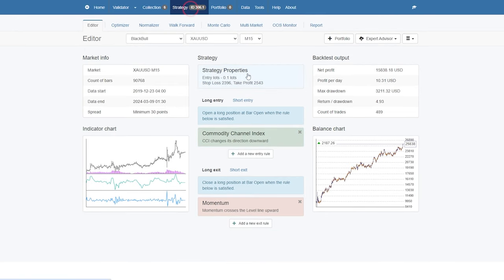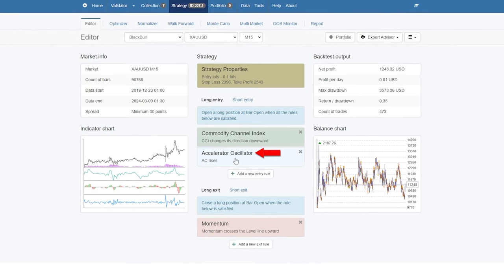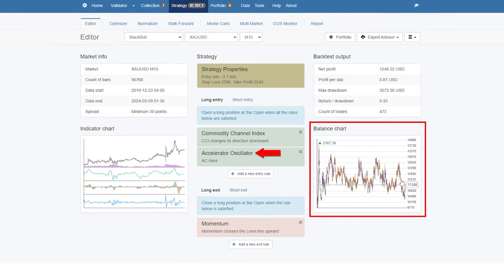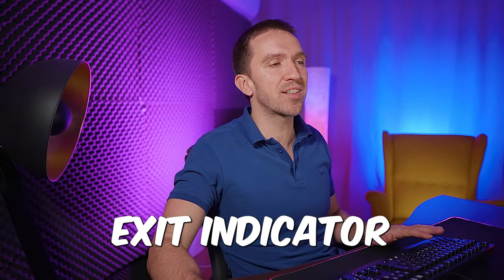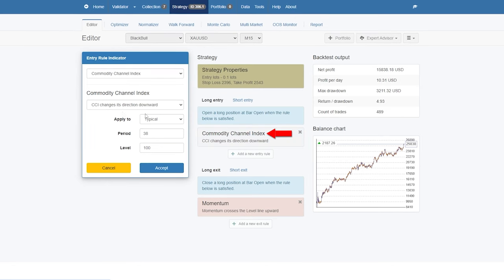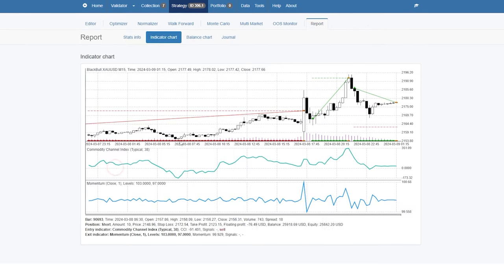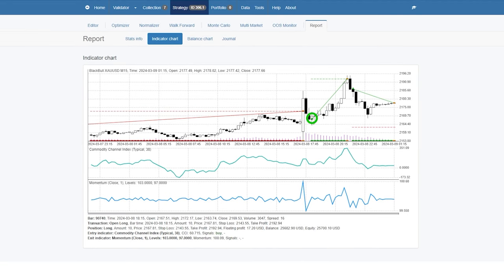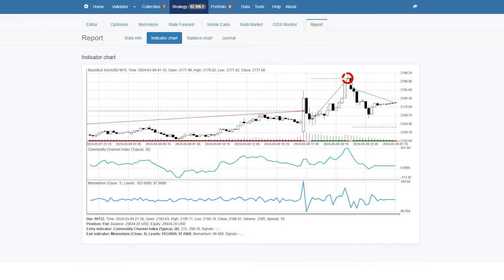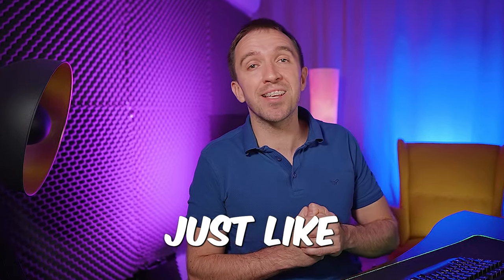From the strategy tab, you can build your strategy by adding different entry and exit conditions. For example, if I add the Accelerator Oscillator, you can see that this strategy became worse. This strategy is actually super simple — it uses just one entry indicator and one exit indicator. The entry is Commodity Channel Index and we need to see the CCI changing its direction downward in order to get into a long trade. If I click on the indicator chart, you will see that a short trade was closed and then a long trade was opened. Once the CCI changed its direction, the Take Profit was hit. The most recent trade is a long trade going at a loss, and the backtest closes the current open trade just like MetaTrader does.